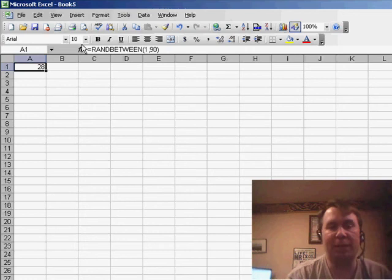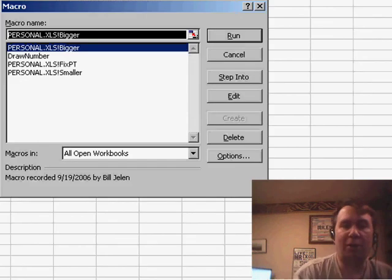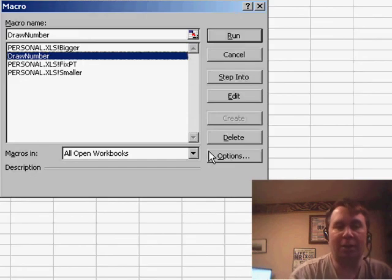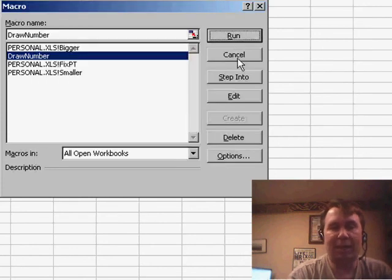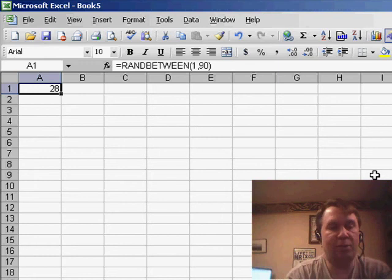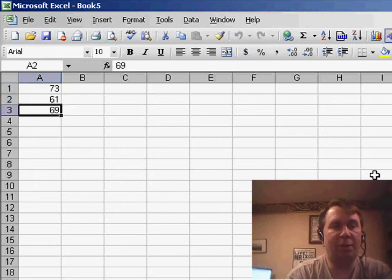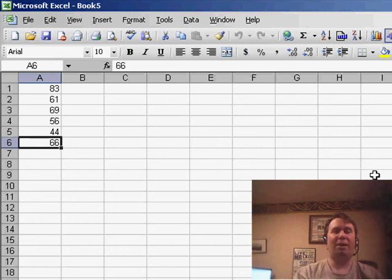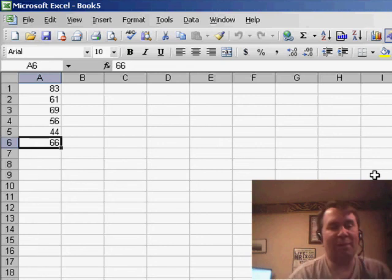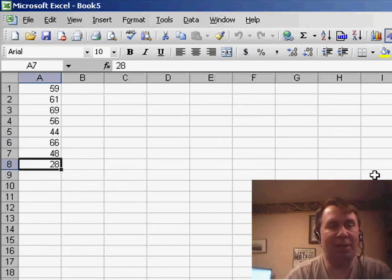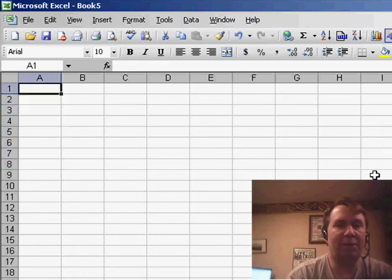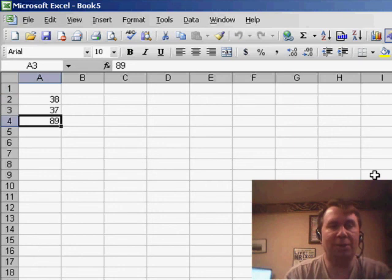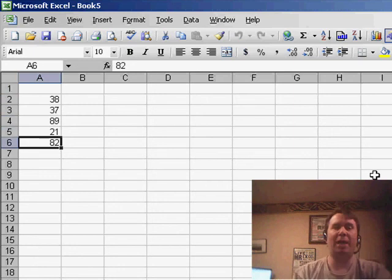If I switch back to Excel and go to Alt-F8, I choose DrawNumber, click Options, and assign this to a shortcut key — maybe Ctrl-D. Now we can just hit Ctrl-D and it should give us a new number, a new number, right on down the line. You see that number up in cell A1 is still changing every time, so we really should have started with a completely blank spreadsheet. Ctrl-D, Ctrl-D, Ctrl-D, Ctrl-D — there you have it.